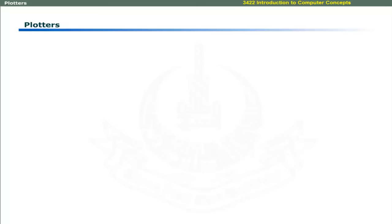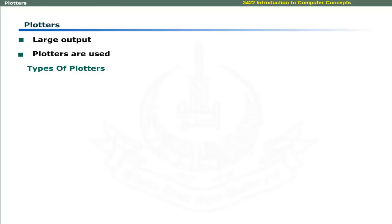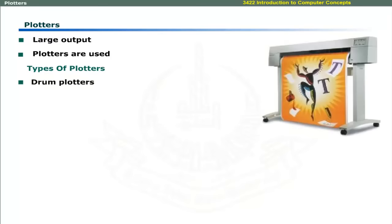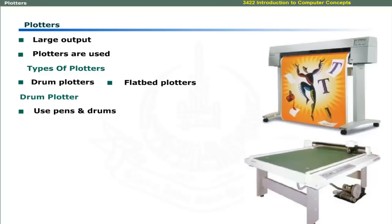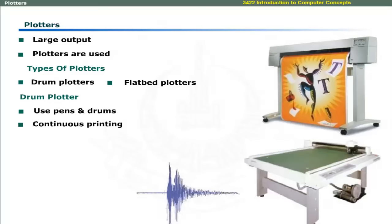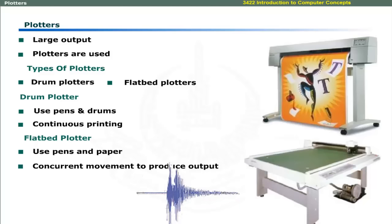The output of architectural work is usually very large and may be printed over a few square feet paper. In this case, plotters are used. The two types of plotters are drum plotters and flatbed plotters. Drum plotters use pens and drums to print the image in continuous form, for example, an earthquake pattern. In flatbed plotters, the pens and paper move concurrently to produce the output.